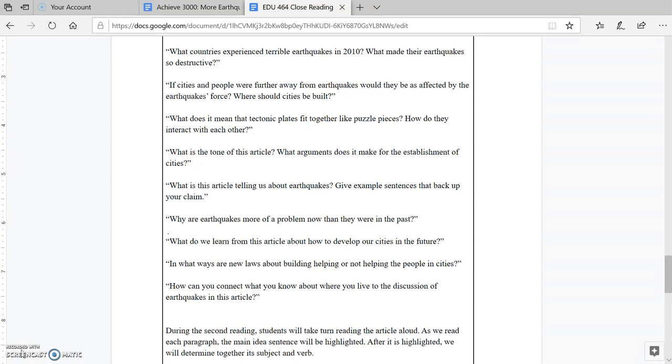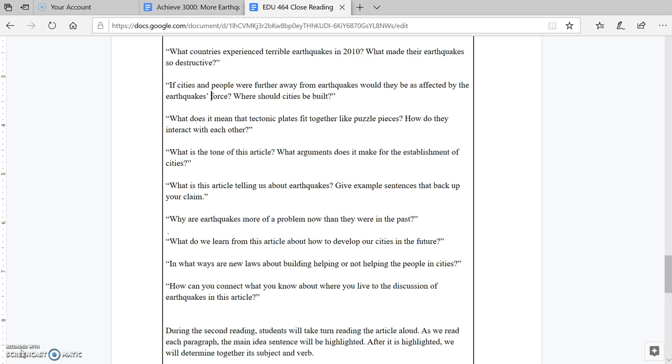What countries experienced terrible earthquakes in 2010? If cities and people were further away from earthquakes, would they be as affected by the earthquake's force? What does it mean that tectonic plates fit together like puzzle pieces? What is the tone of this article? What is this article telling us about earthquakes? Why are earthquakes more of a problem now than they were in the past?